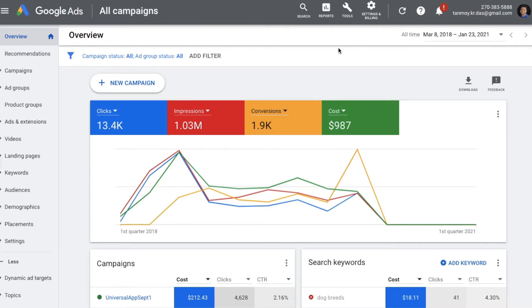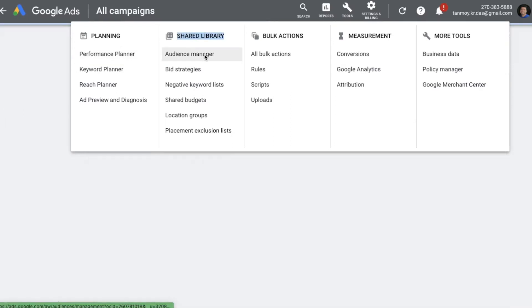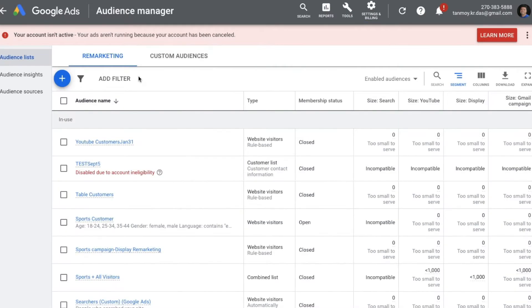The first thing we're going to do is create an audience list. To do that, go to Tools and under Shared Library select Audience Manager — this is where we create the remarketing list. Using the plus button, we fill up a form. Once we submit it, it generates the remarketing code, which we paste on the page we want to track.